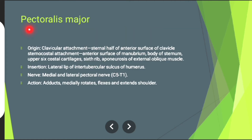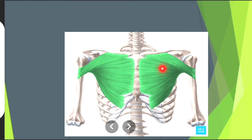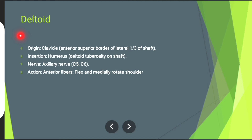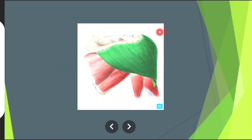Then pectoralis major muscle, which we have already discussed above in this video — the muscle in green is pectoralis major muscle. Then deltoid muscle — the muscle in green is deltoid muscle.